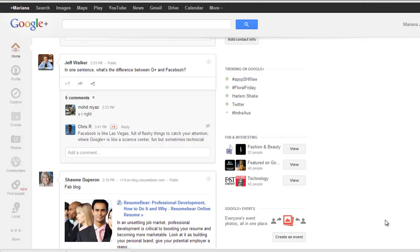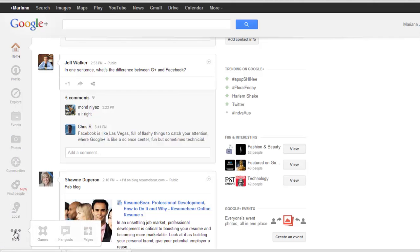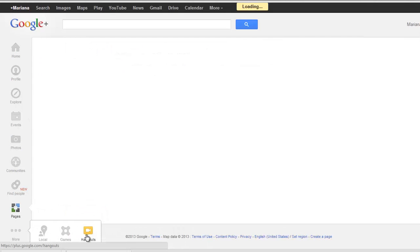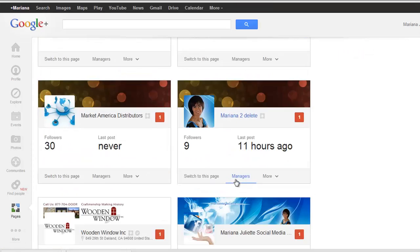In this video I will show you step by step how you can delete a Google page that you don't need anymore. First, go to your Google profile at plus.google.com. From the profile, go under Pages at the lower left bottom and find the page that you want to delete.